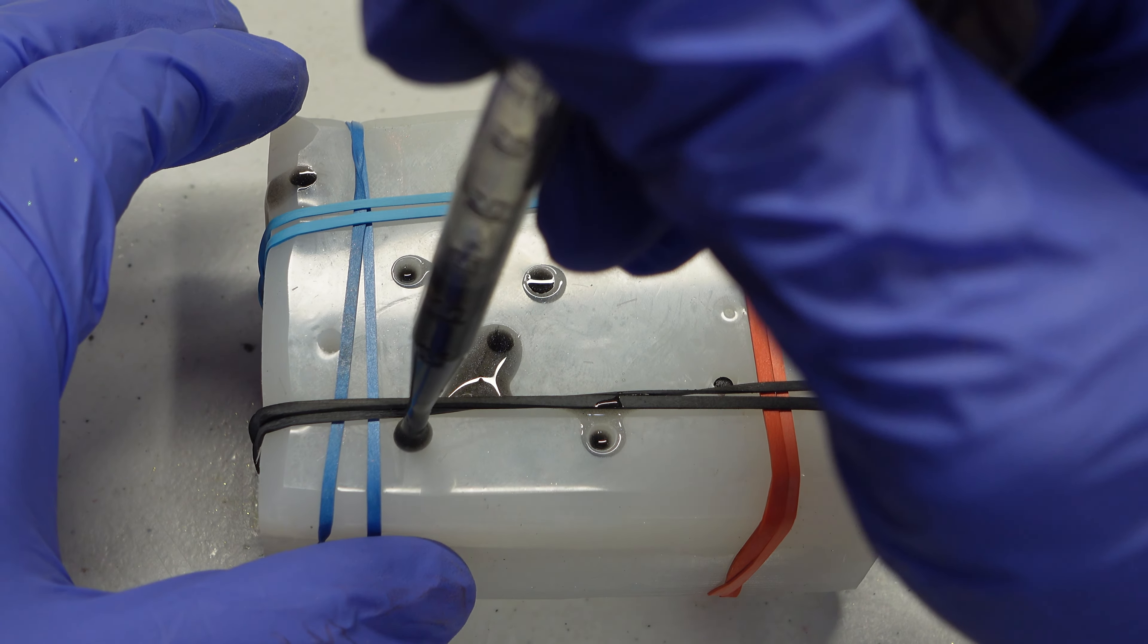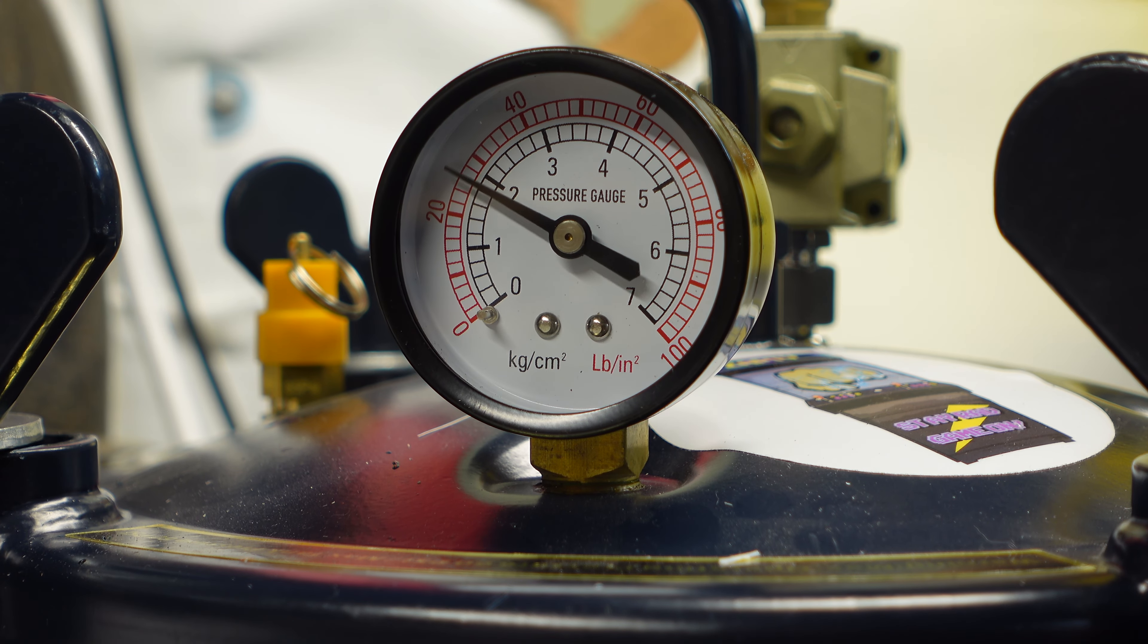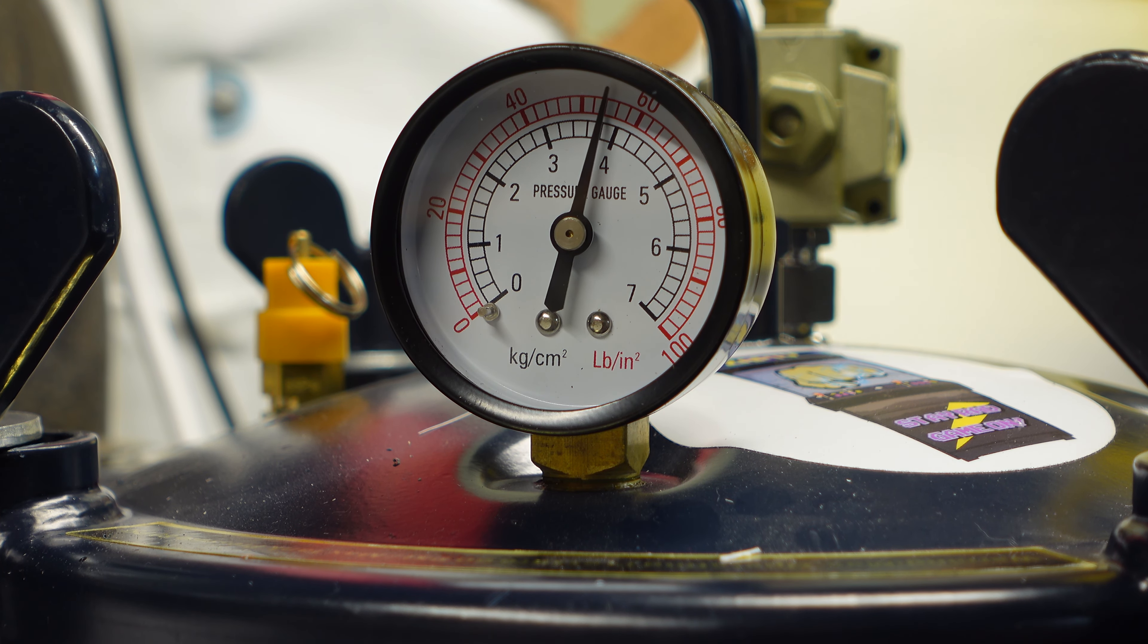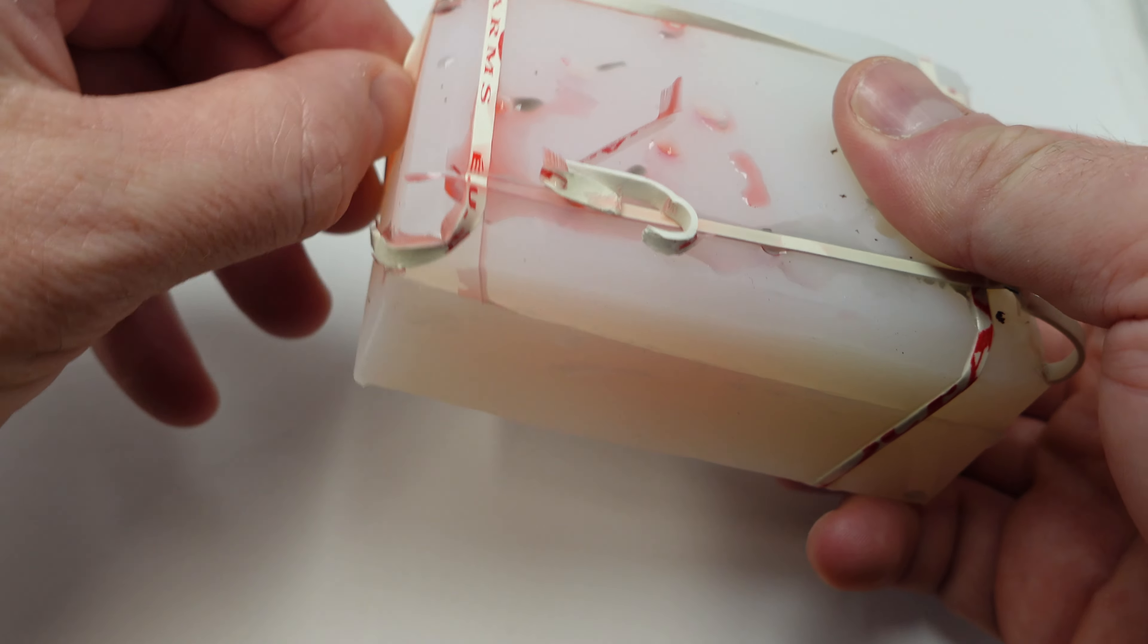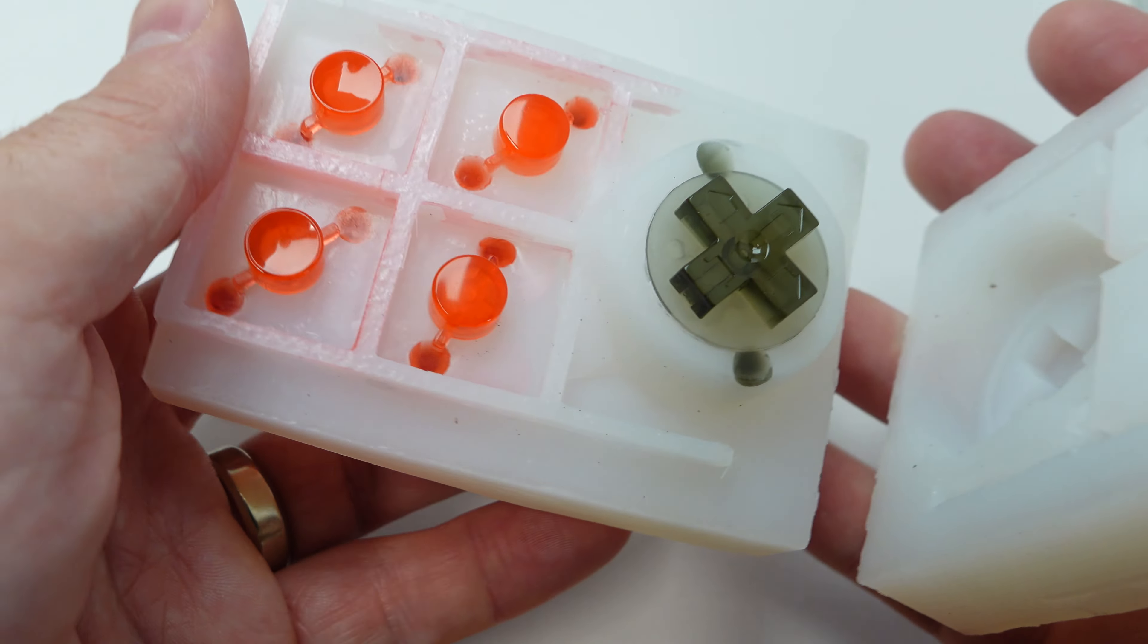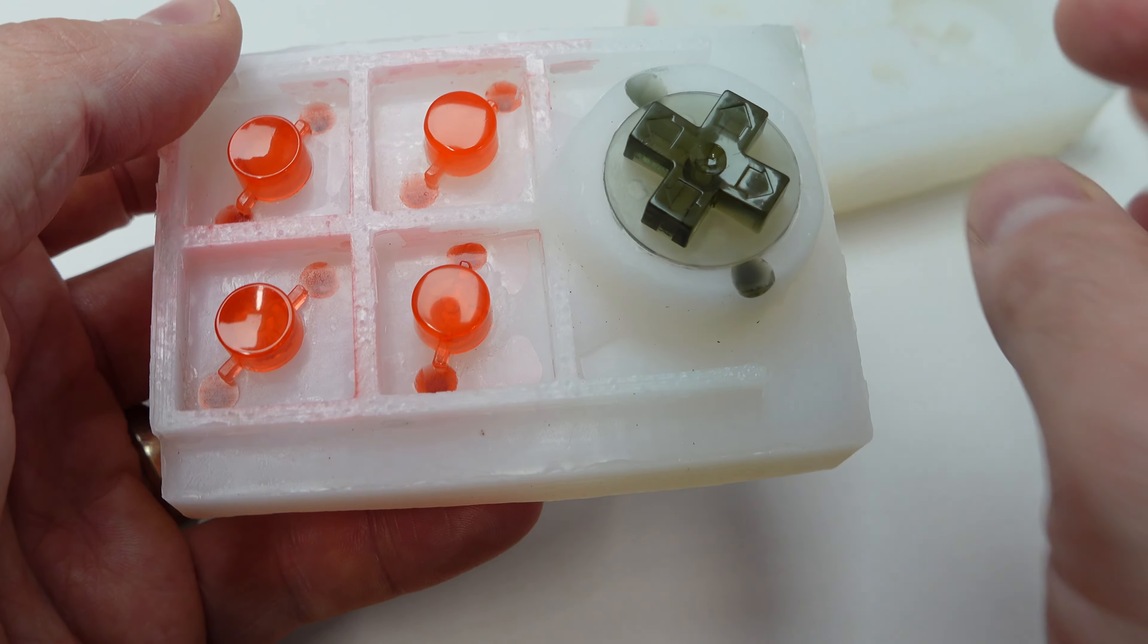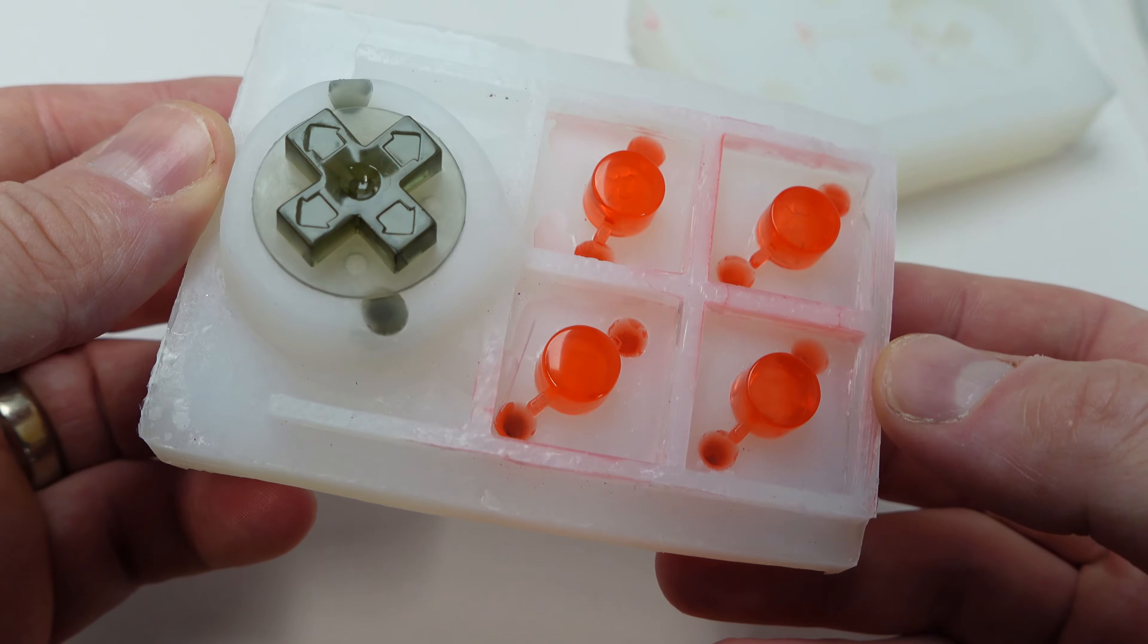Alright, with that mold all loaded up with resin, we're going to take it over to the pressure pot and set it to 60 psi so we get no bubbles in our casting. And after all that curing for several hours, it's time to demold this thing. So we're going to pop these rubber bands off and very gently crack open this mold. Dang, those turned out nice. These are going to fit right in with that clear theme controller.